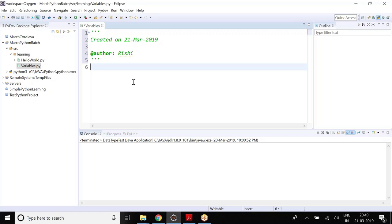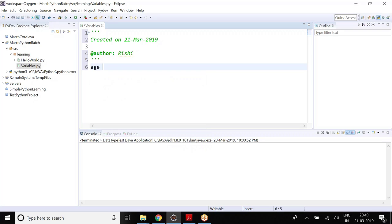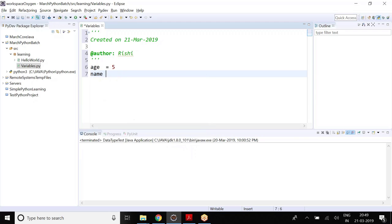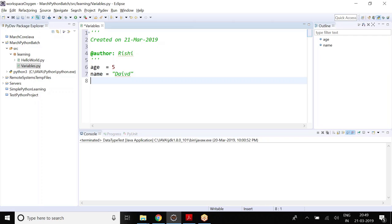So, what you have learned is we have different types of variables and you can define them. For example, suppose is equals to 5, but you can define that and name equals to Rishi or David, with double quotes. So, we have variables like that.